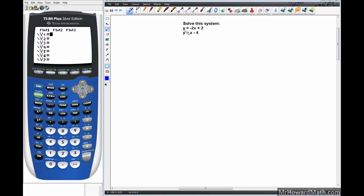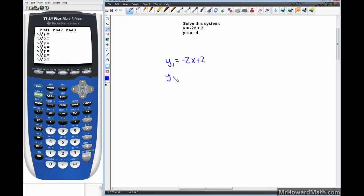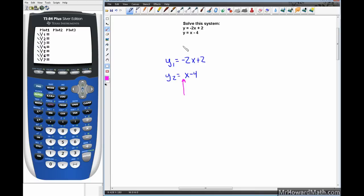In this first example we have our two lines in y-equals form. Our job is to find where these two lines cross, if they cross at all. We can immediately tell by looking at the slopes. The slopes are different — y1 is negative 2x plus 2 with a slope of negative 2, and y2 is x minus 4 with a slope of 1 — so these lines should cross.